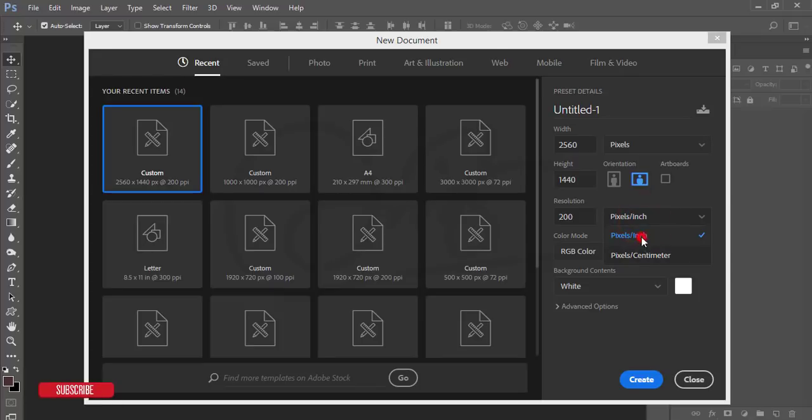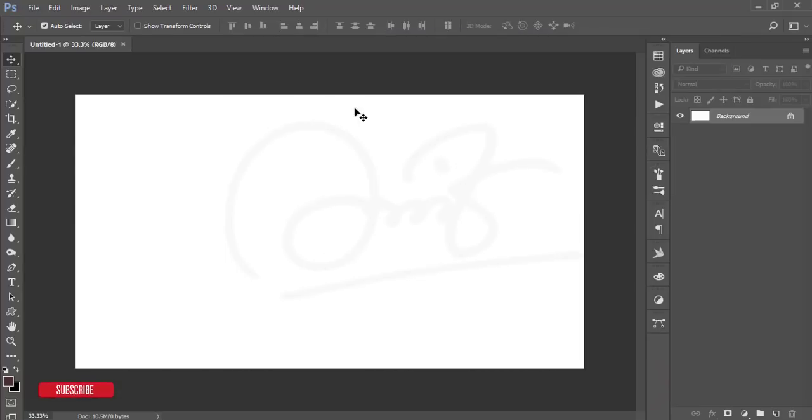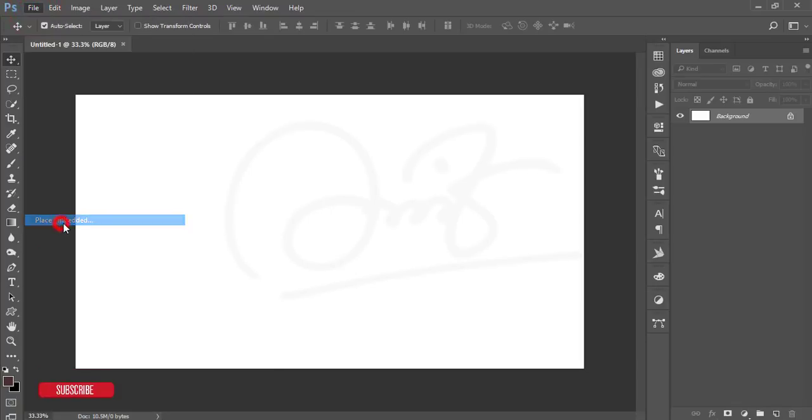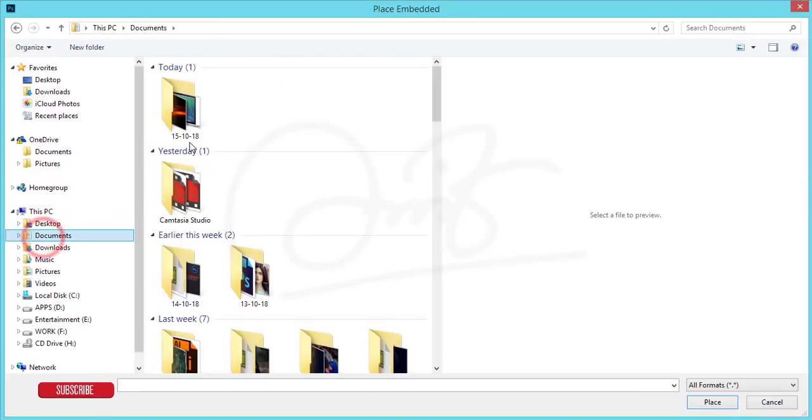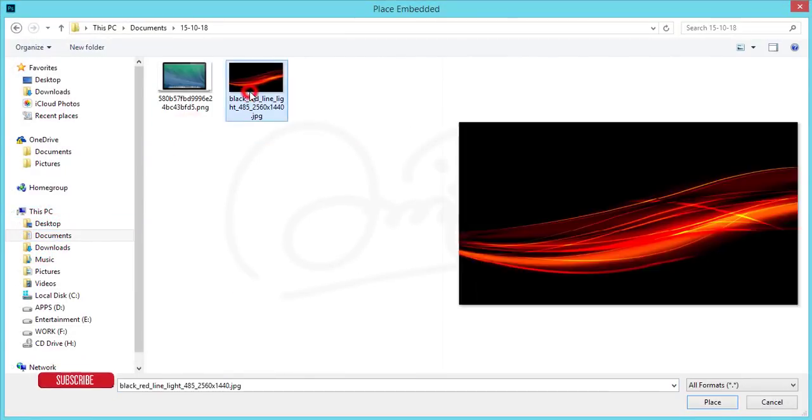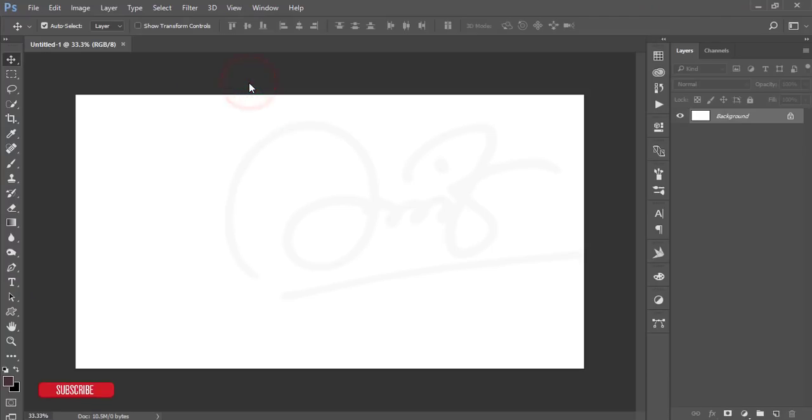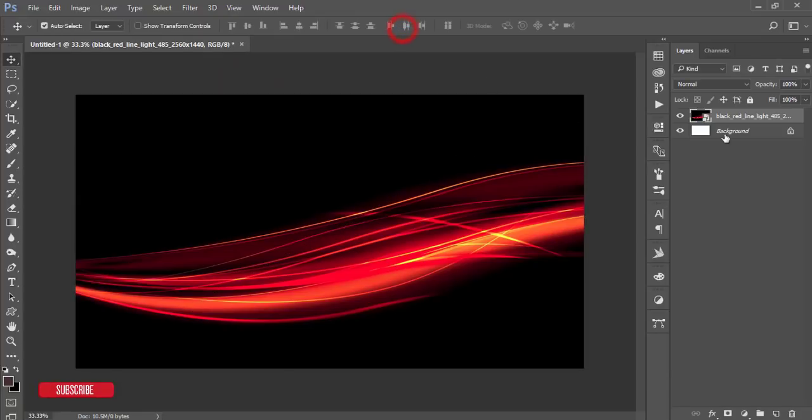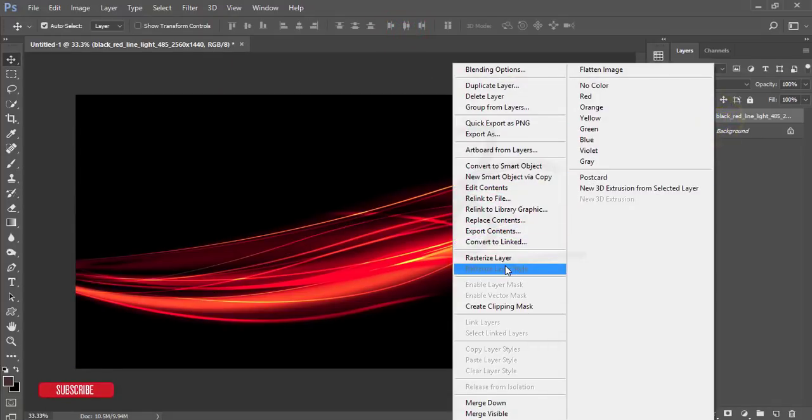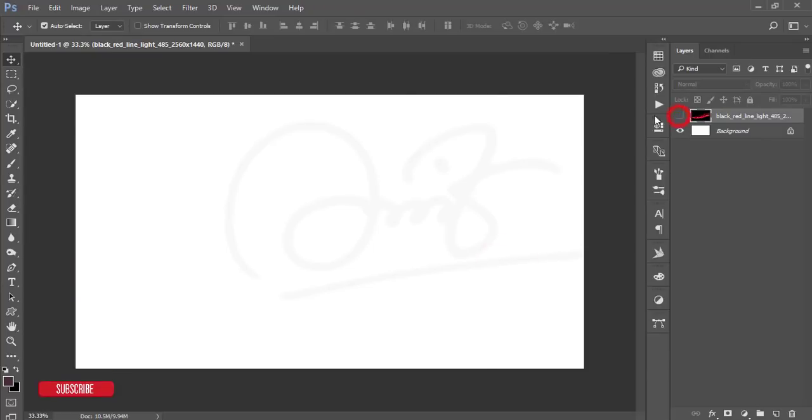Hit the create button and you'll get the background. After that, go to file and place embedded option. From here I'll import this one and just place it and rasterize this one. Right-click and turn it off.